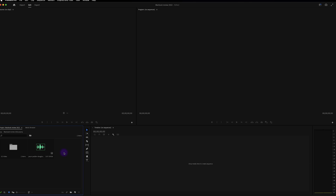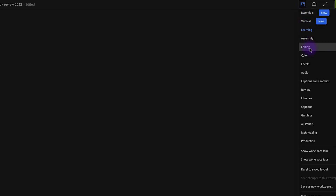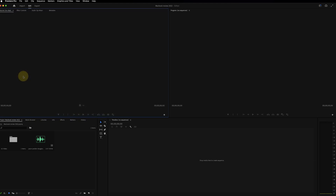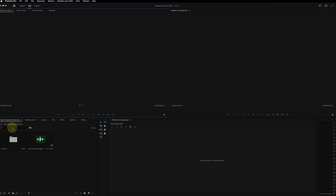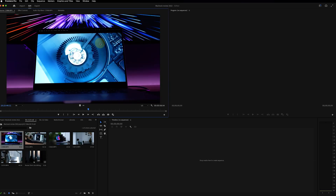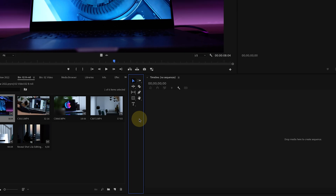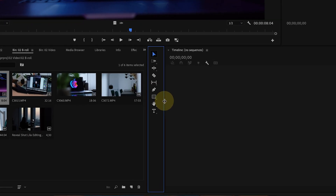Whichever way you choose, welcome to Premiere Pro. There's quite a lot on the screen but we're going to explore everything. First, make sure that you're in the editing workspace — click right here and then click on editing. There are four main windows: the project panel, the source monitor where you can preview your files, the program monitor which is linked to your timeline and shows your edit, and a toolbar in between with tools to edit your video.